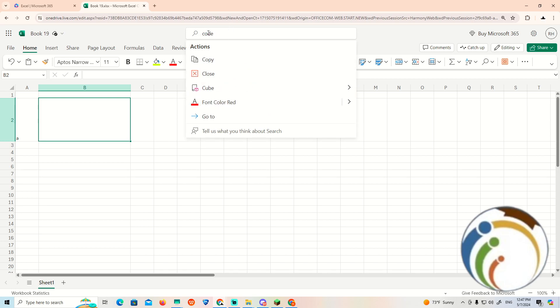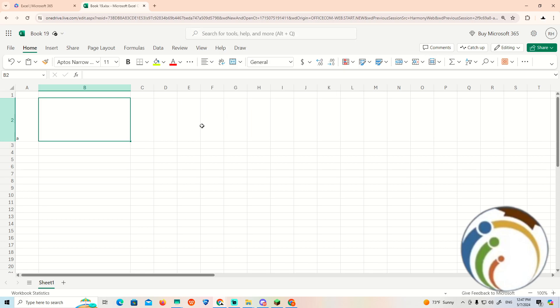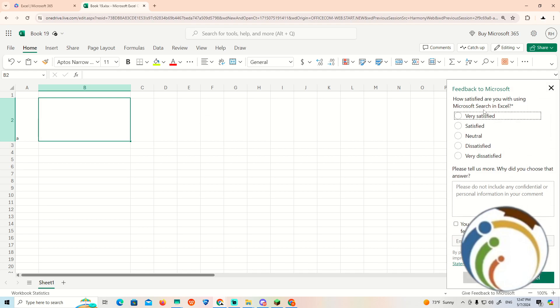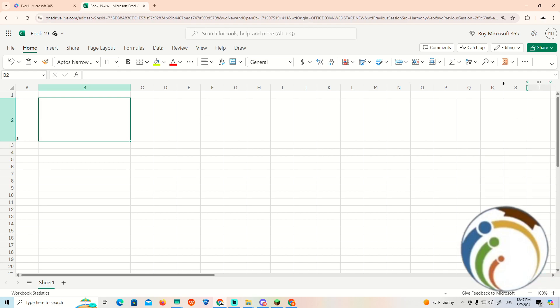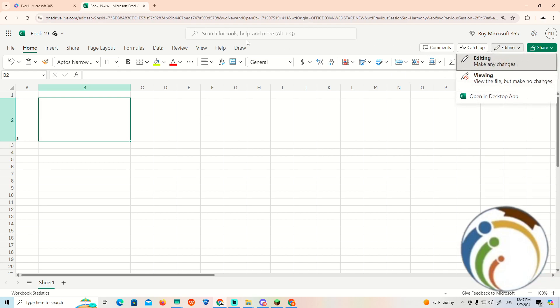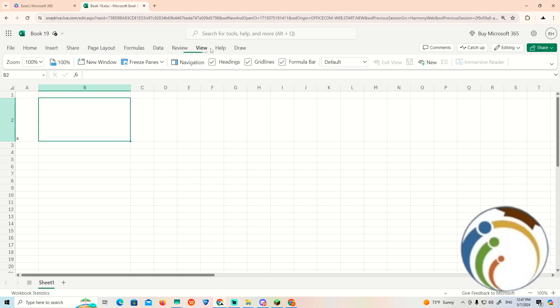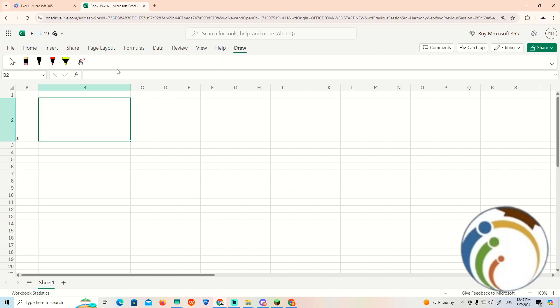Right now, it doesn't seem satisfactory. It seems that we don't have this kind of navigation through my Microsoft 365 Excel option.